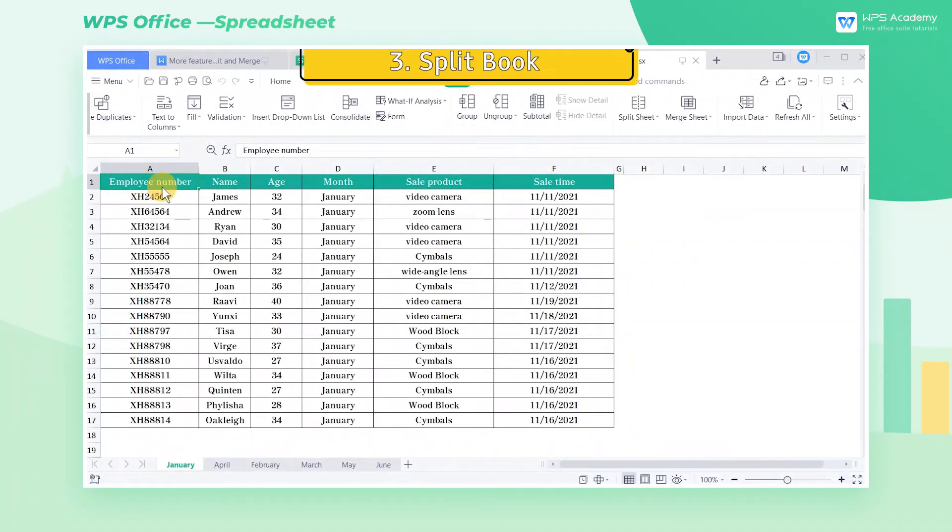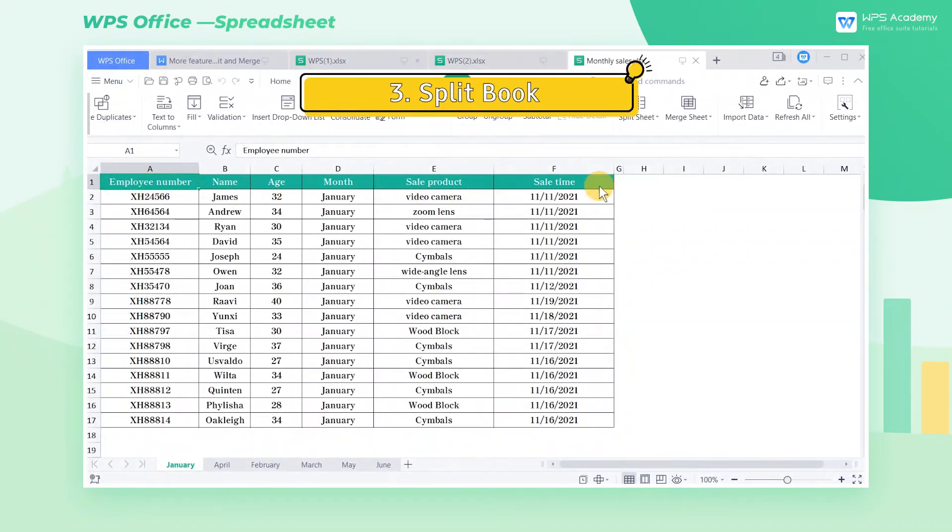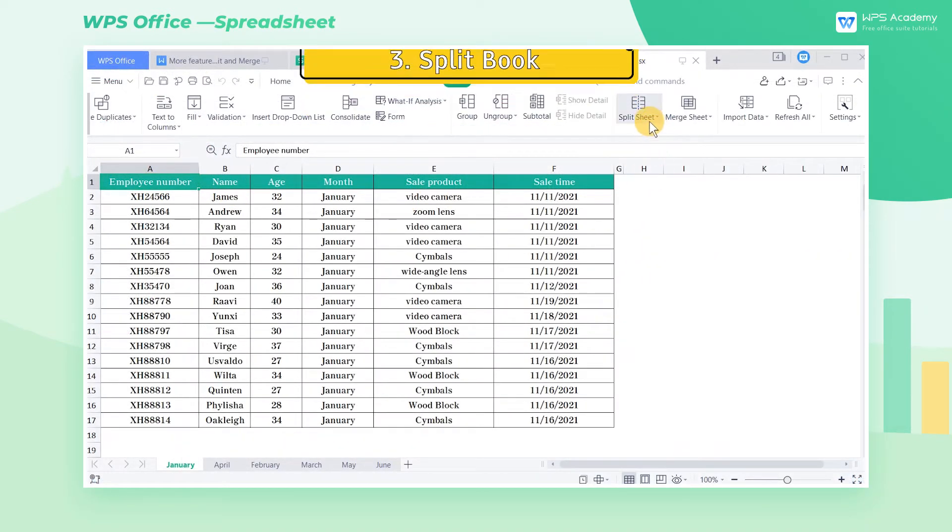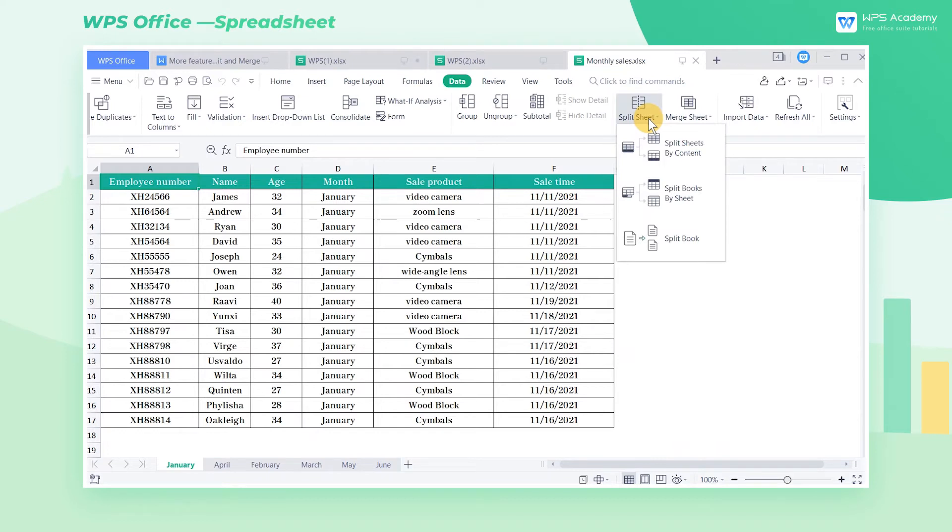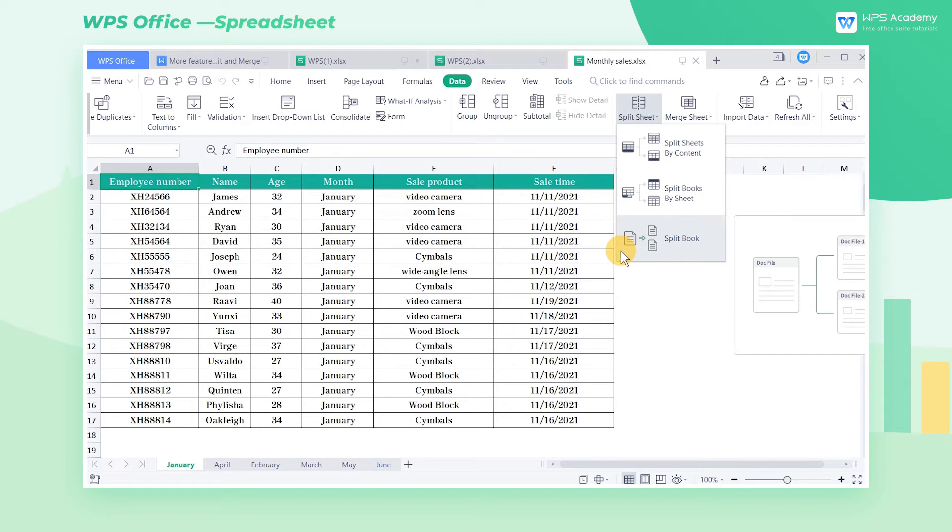3. Split Book. Similar to Split Books by Sheet, Split Book is to split a worksheet into different workbooks, but at the same time, it can also customize the range to split.